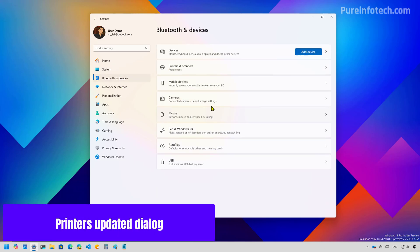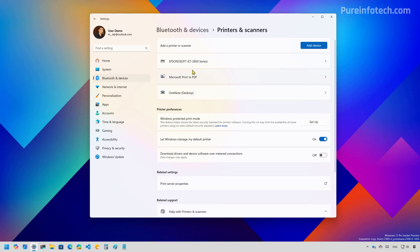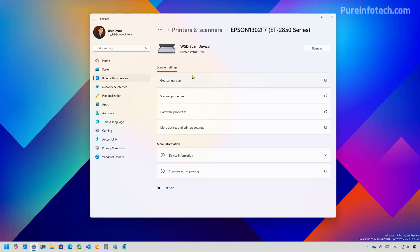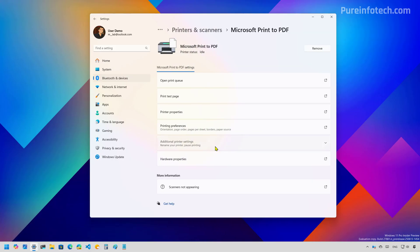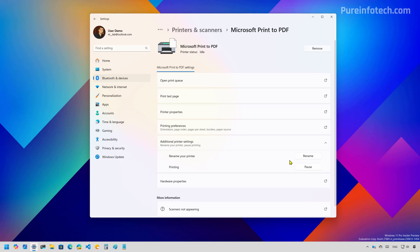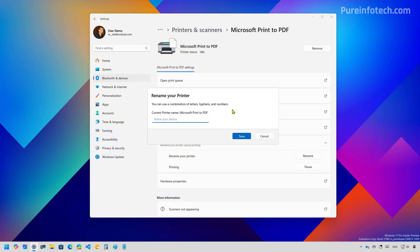Now, if we go to the printers page, Microsoft is also updating the dialog for the rename interface to match the Windows 11 style.